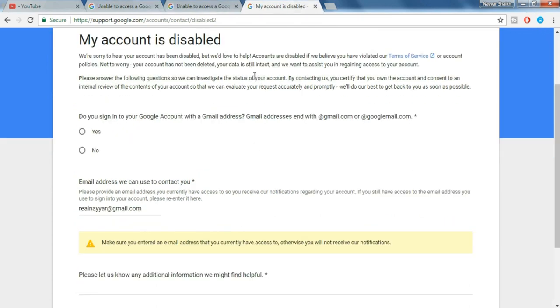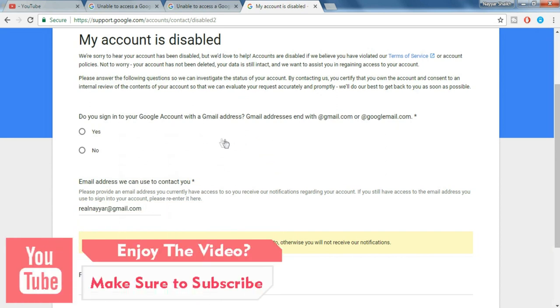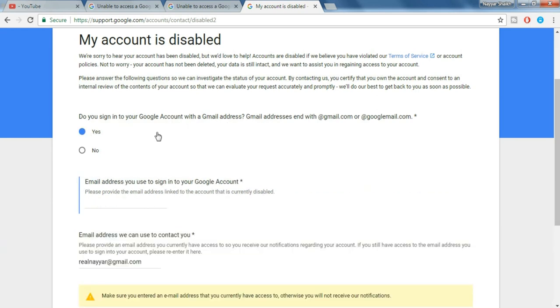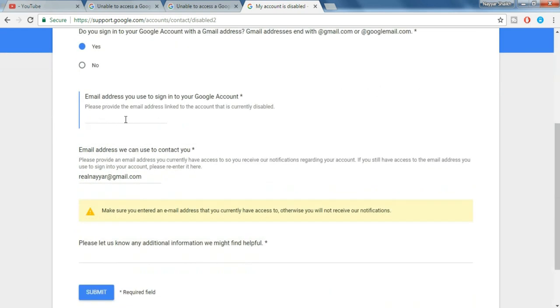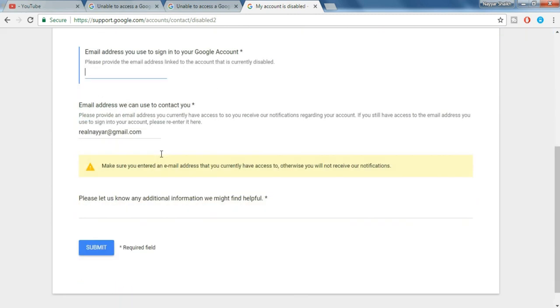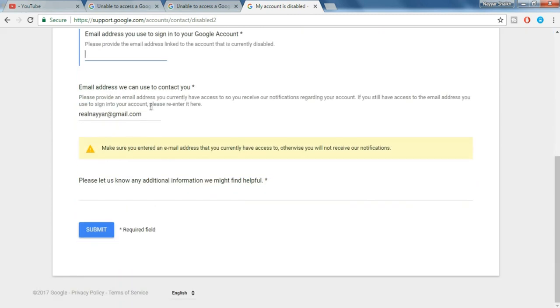Okay, now let's come to the third form. So this is the third form. Okay guys, so as you can see it is asking a question: Do you sign into your Google account with a Gmail address? So what you have to do is just click on yes and put in that Gmail address which you use to sign in to your Google account or your YouTube account, and again the email address through which they can contact you. You can put the same email address or you can put a different email address, and again you have to type in the reason why your channel should not get suspended or terminated, and then click on submit.